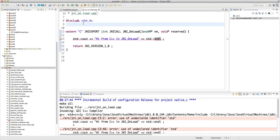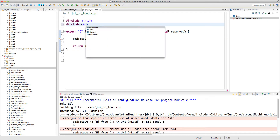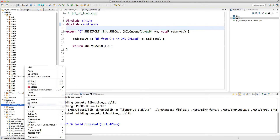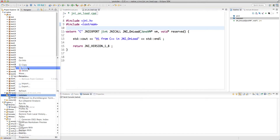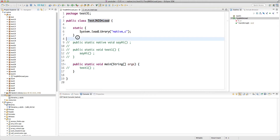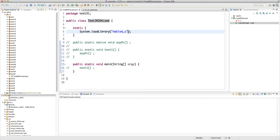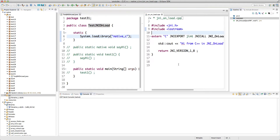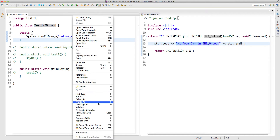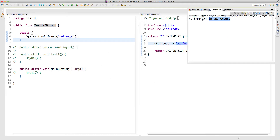We get a build error because we need to include iostream. After adding that, it builds fine. We copy and paste the dynamic library to Java, replacing the previous one. When the main runs, it loads this class, runs the static initializer, and loads the dynamic library. Since we now have a JNI_OnLoad function in our dynamic library, as soon as JVM loads it, this function should run and we should see the string printed on the console.